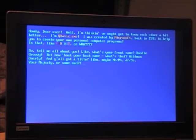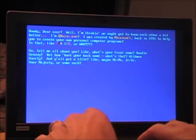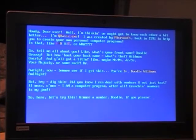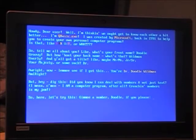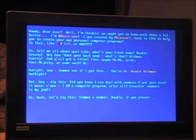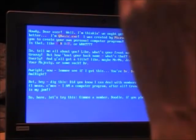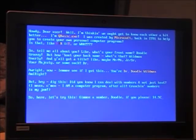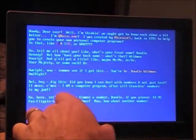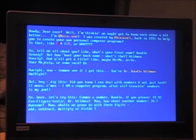It asks for a title — like Mr., Mrs., Junior, Senior, Your Majesty — and I enter 'Doctor.' It says 'All right, now let me see if I got this right — you're Doctor Doodle Wildman, am I right?' Then it says it can deal with numbers too, not just text: 'I am a computer after all, crunching numbers is my jam. Give me a number.' I enter 14.92, then 34.7.